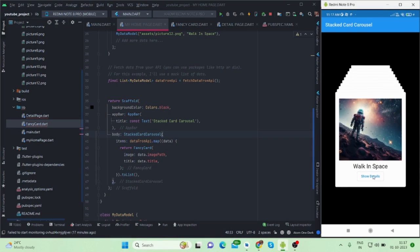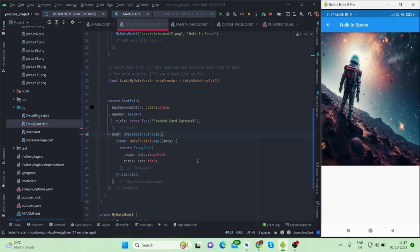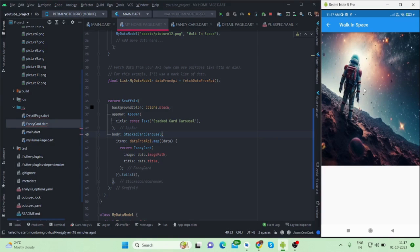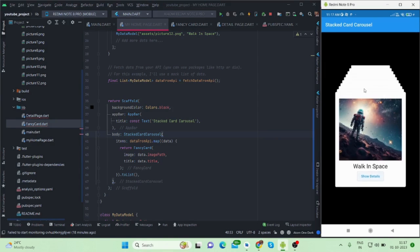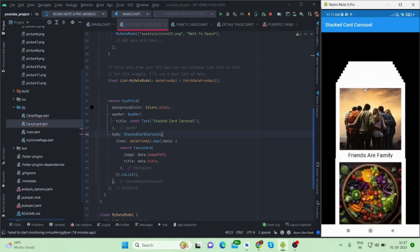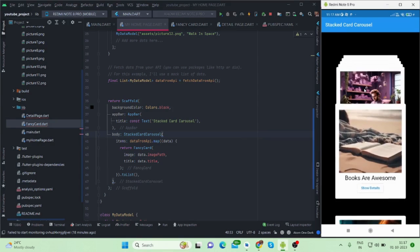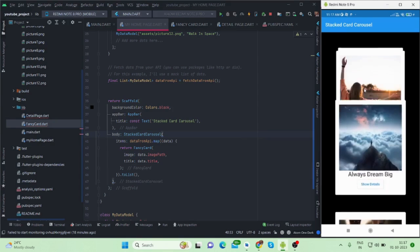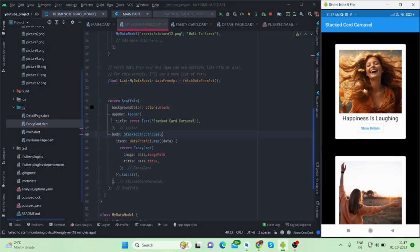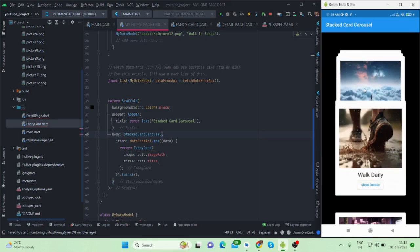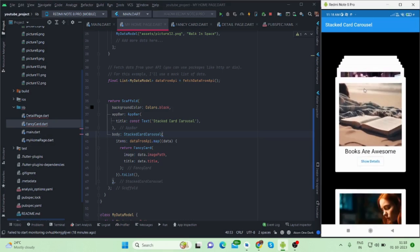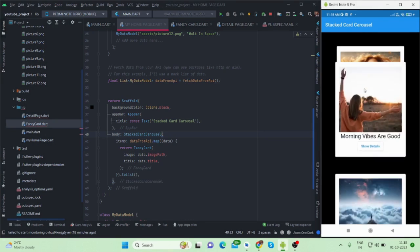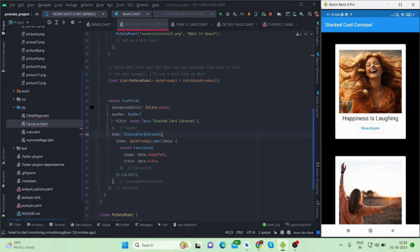If you tap on any one of these, like for show details, you can show your picture or anything details in another screen. It is navigating to a detail screen. So it looks pretty good. Without any delay, let's get started.